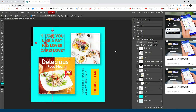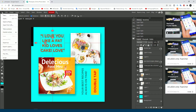You can also add any photo elements you want. Just click File > Open to open a photo you want to place into the template.